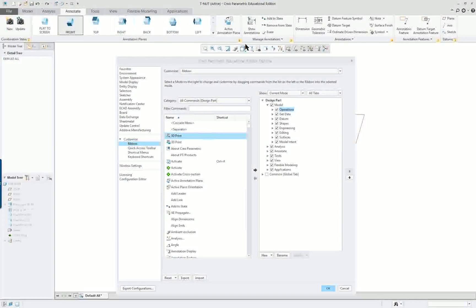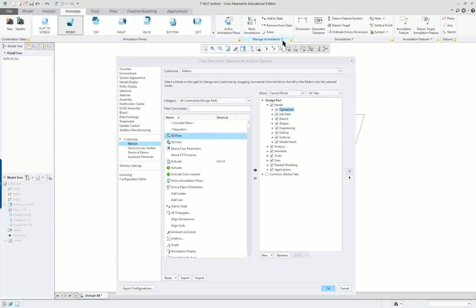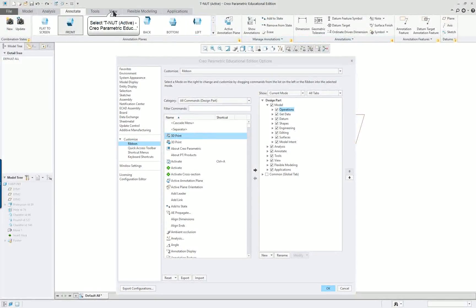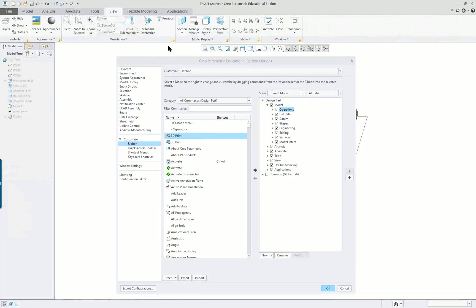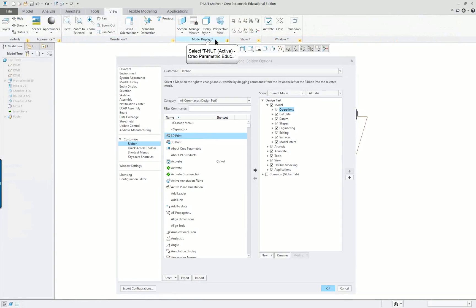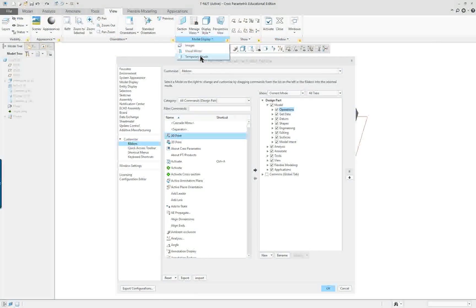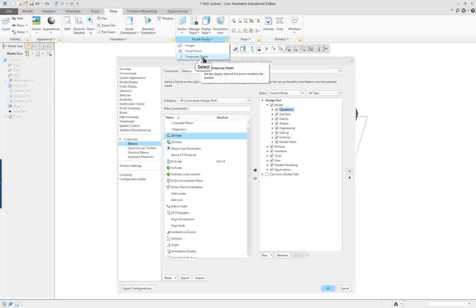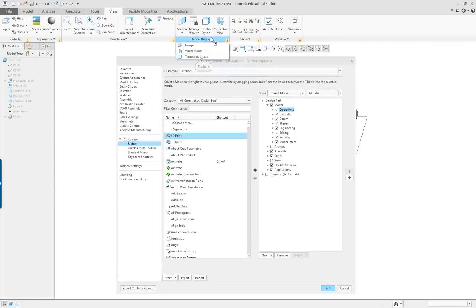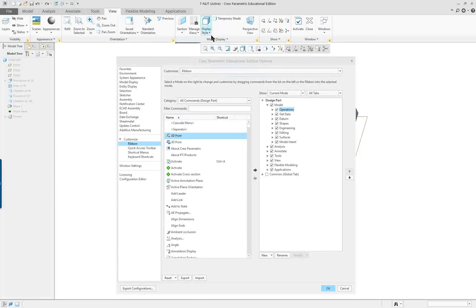Let's go to view. We have model display and we have temporary shade. I always like temporary shade, so if I move that up on the top here we get temporary shade.